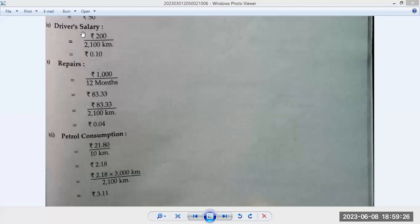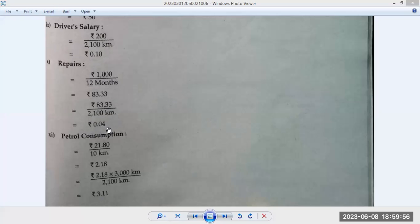Driver salary per month Rs. 200, so per km = Rs. 0.10. Repairs: annual repair Rs. 1,000, monthly = Rs. 83. Effective running 2,100 km per month, so repairs per km = Rs. 0.04.